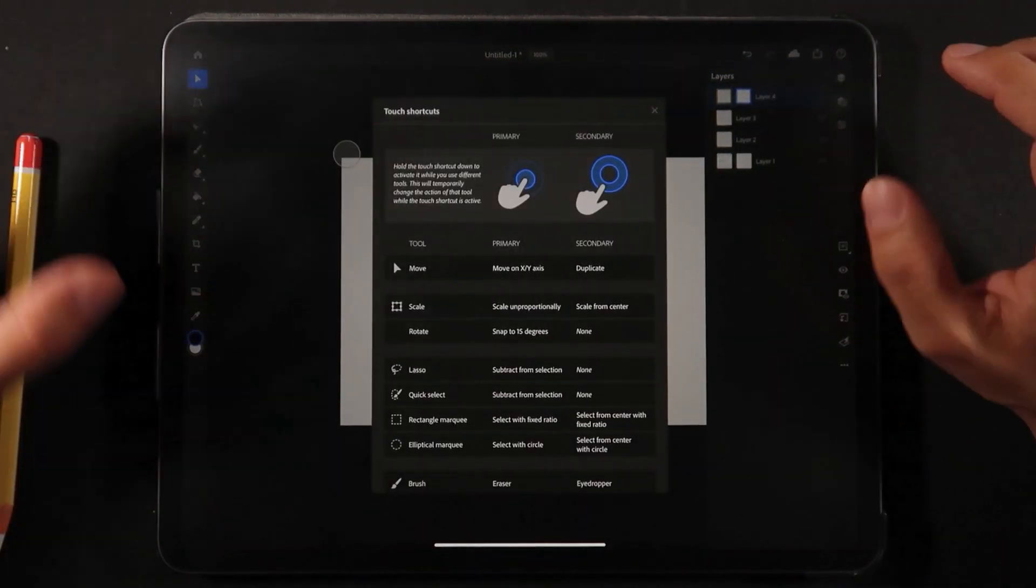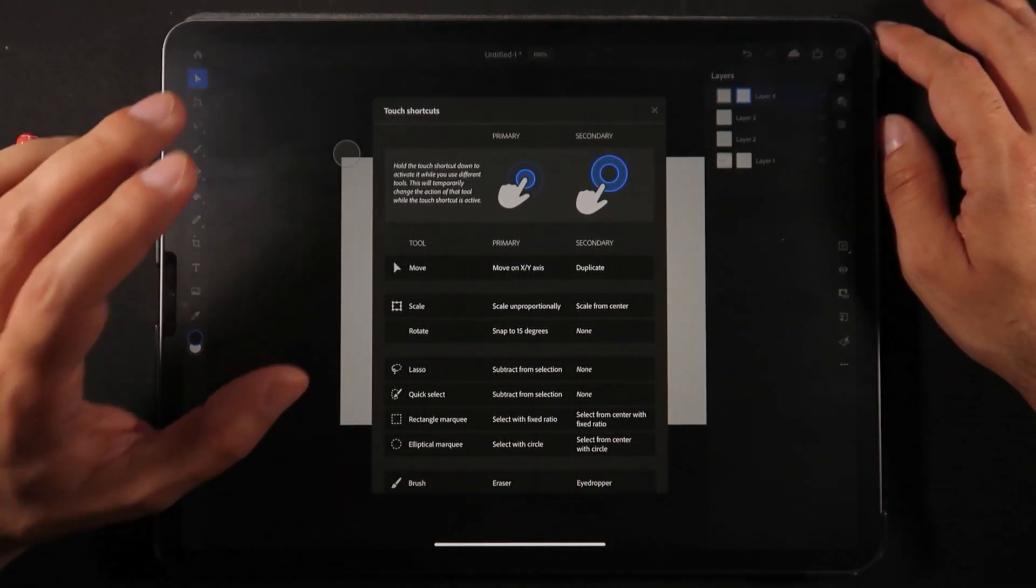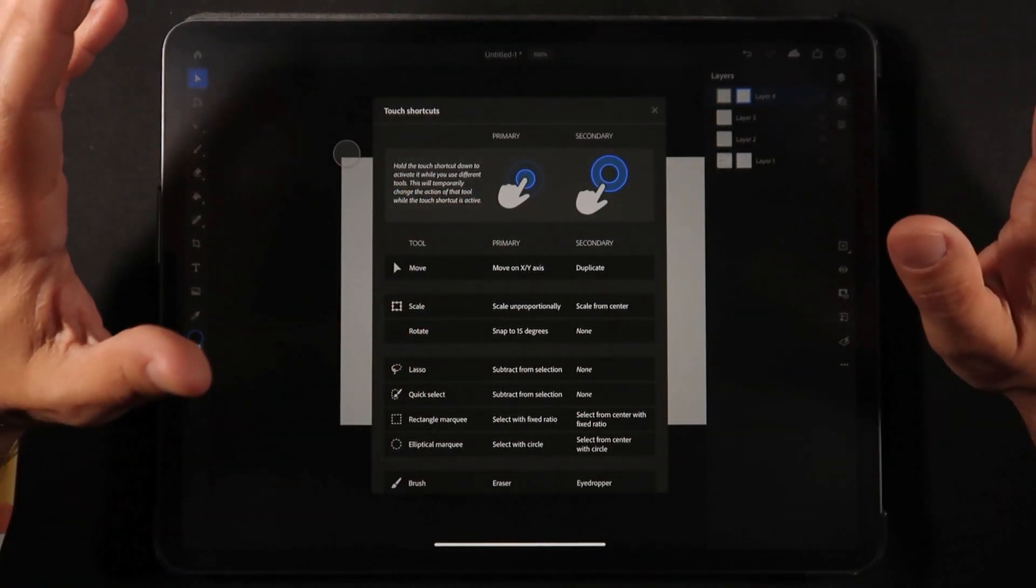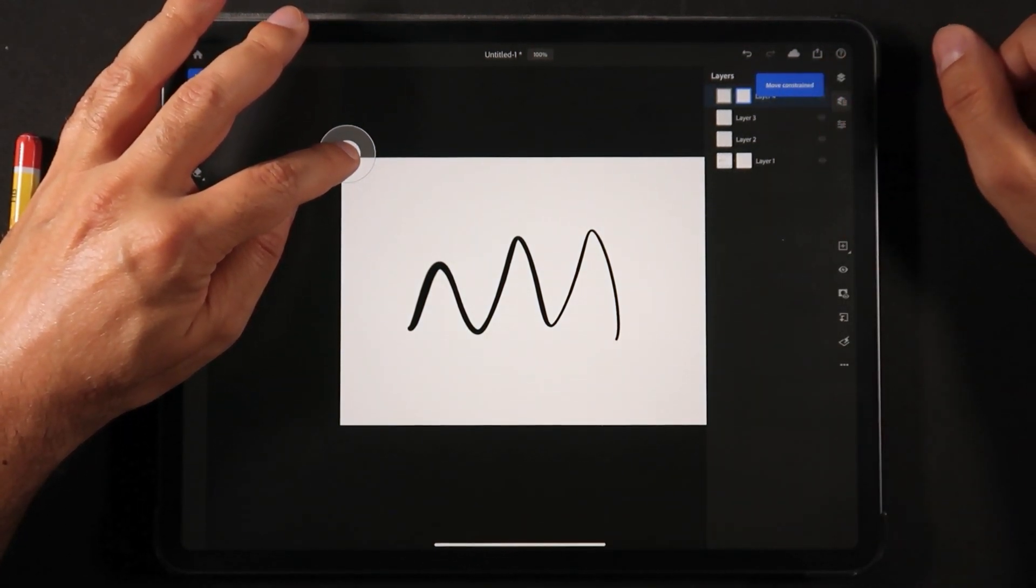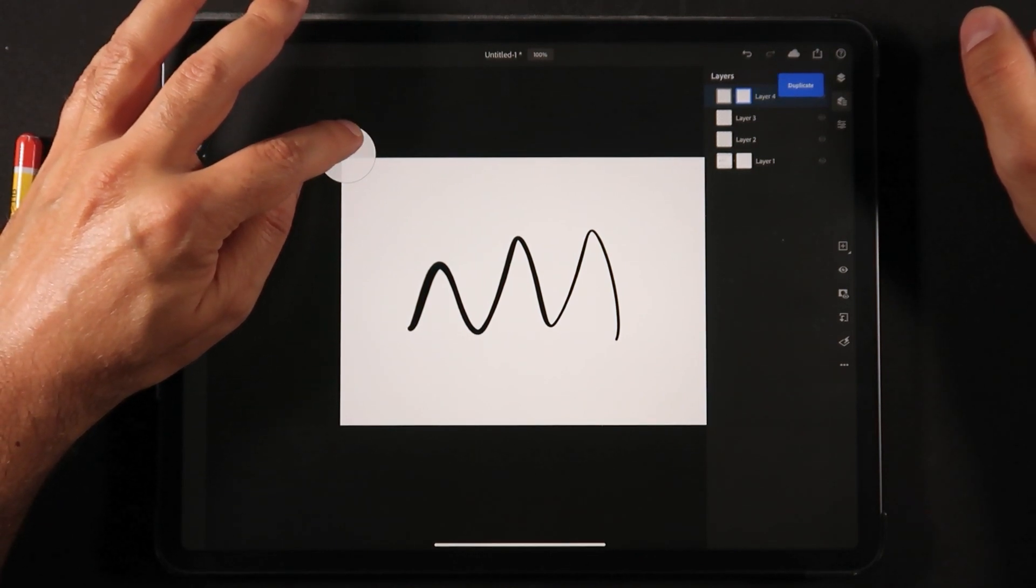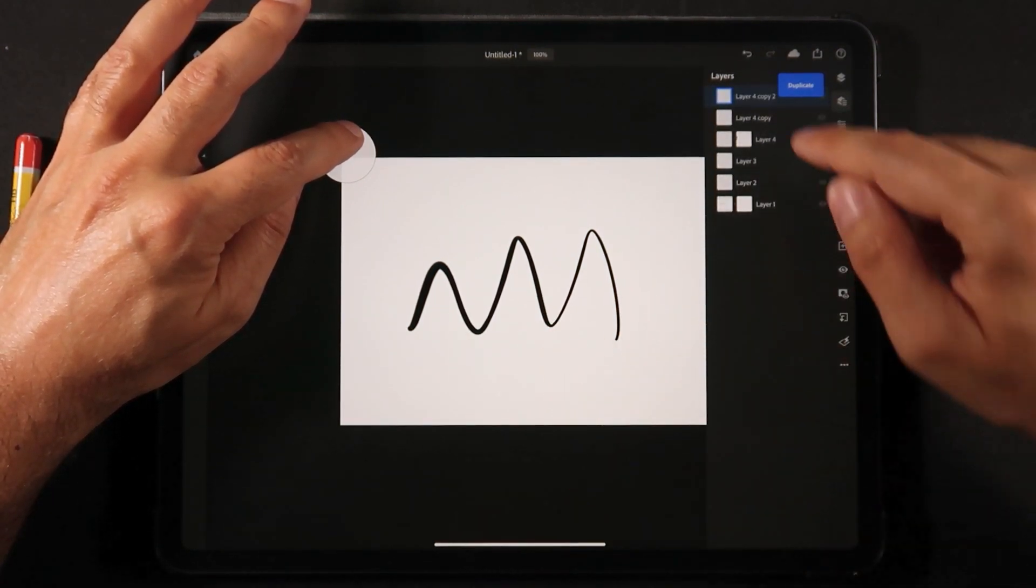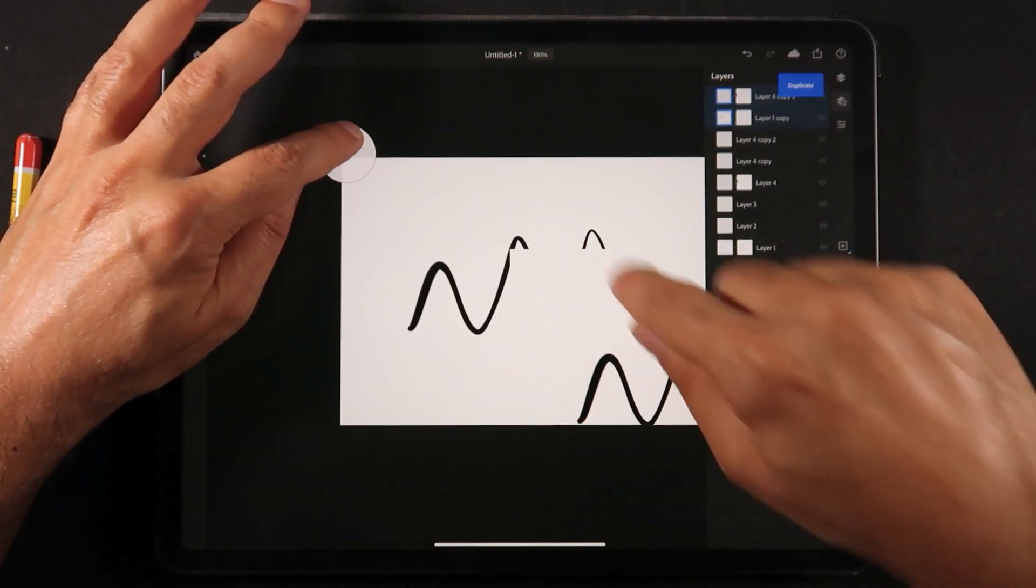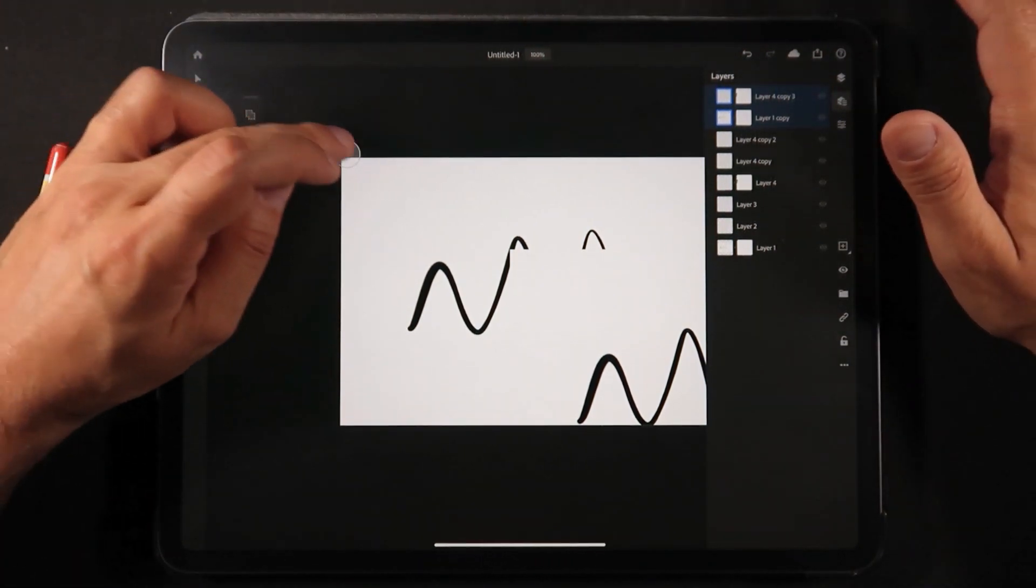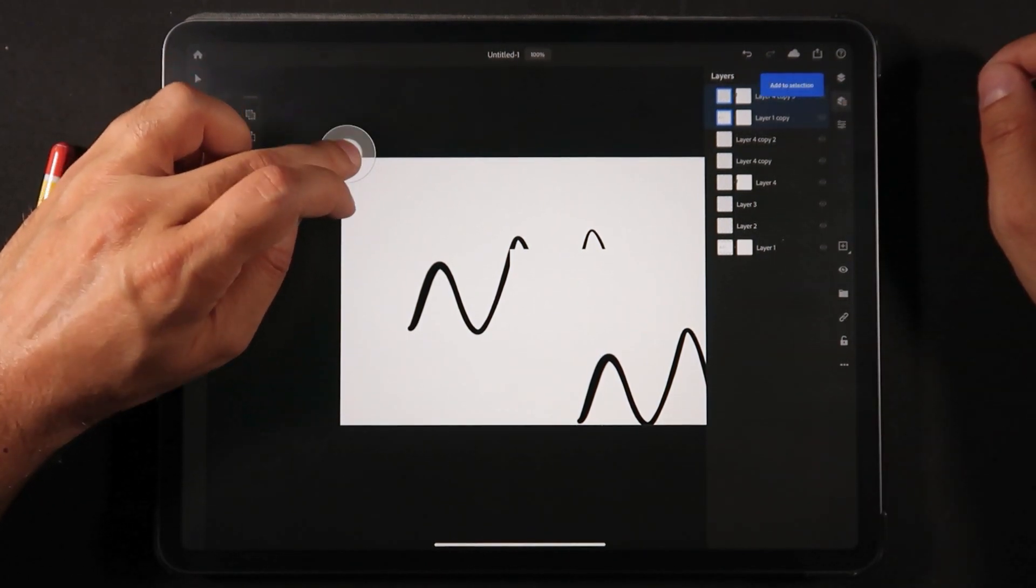What's interesting is they still have that dial button, same as Adobe Fresco. We have a primary action - if I hold my finger on the canvas, move constraint is selected. But if I move to the outer edge of that ring, it's a secondary option saying duplicate. By saying duplicate, I'm duplicating this layer. It's nice to see that for every tool we have a primary action and secondary action with the dial.